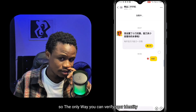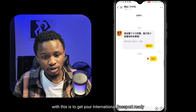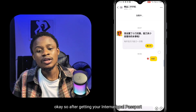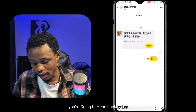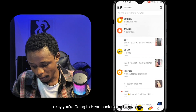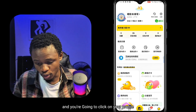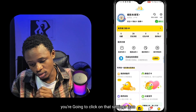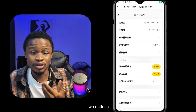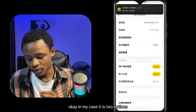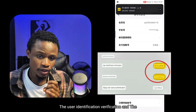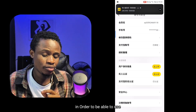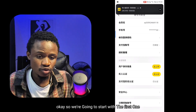The only way you can verify your identity is to get your international passport ready. After getting your passport, you're going to head back to the home page and click on your profile. After clicking on your profile, you'll see a settings icon at the top right-hand corner. Click on that and you'll see two options — in my case it's two, in yours it could be one: the user identification verification and the real person identification. I have to complete both to be able to use Idle Fish.